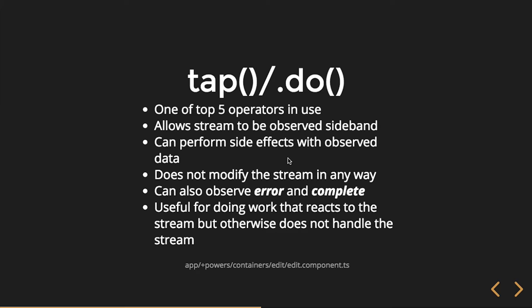So we talked to all operators are pure functions that receive an observable and return an observable. Whatever it receives, it returns. You can't modify the stream. Even if you try, I don't even know if you can. So it basically allows us to do something, right? So some of the examples you might see online is go grab something maybe from an API and then do, and then log it out and then maybe mutate it with map and then log out that mapped value and then return it. And so these are really powerful because we can do things in our observable stream without mutating or modifying the stream. They can also observe error and complete notifications. And they're really useful for doing work that reacts to the stream, but does not handle the stream data.